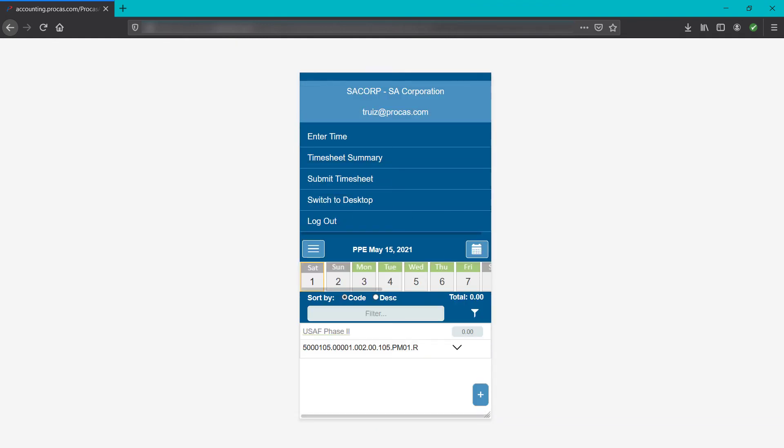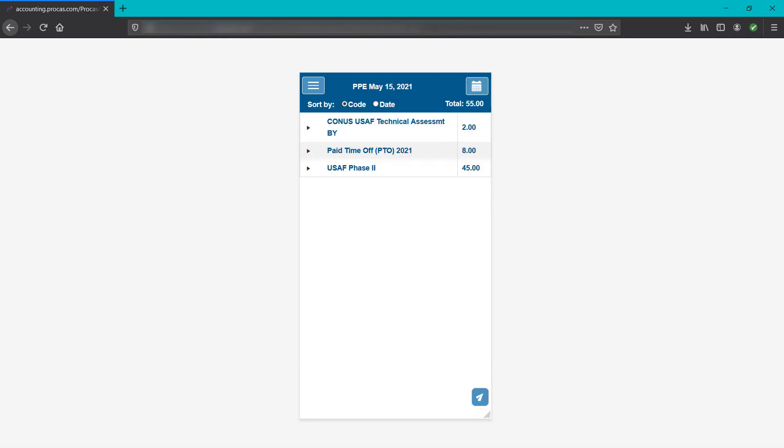When the timesheet cycle has ended and you've completed your timesheet, tap submit timesheet to review and submit the timesheet. This screen works like the timesheet summary screen. The little paper airplane button in the bottom right corner of the screen is the submit button. Tap submit.